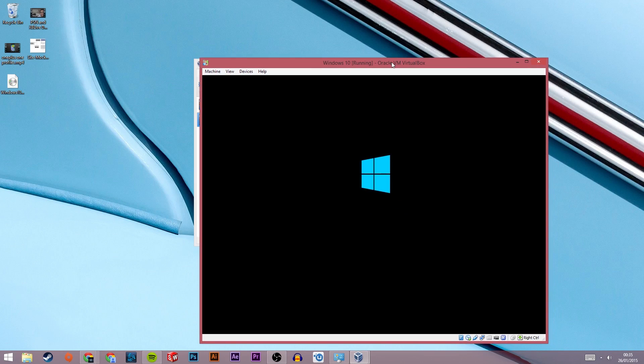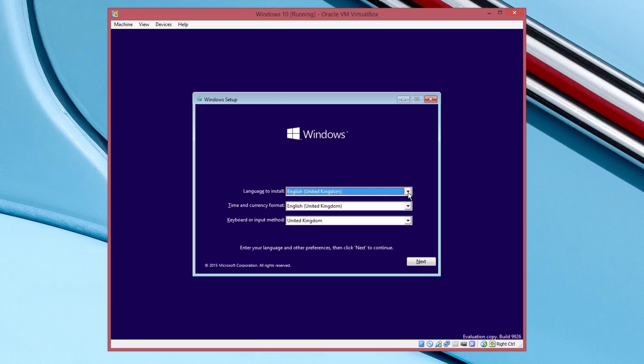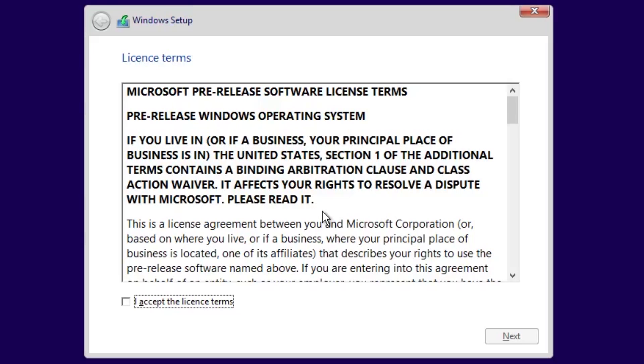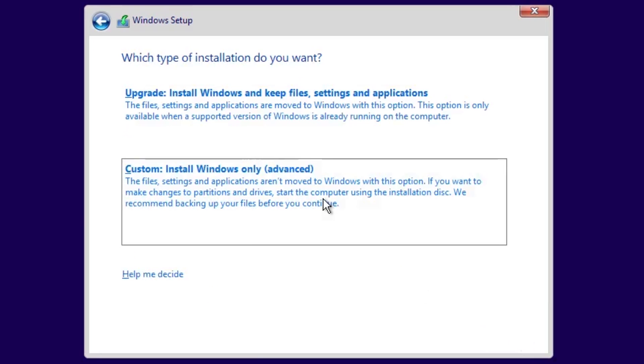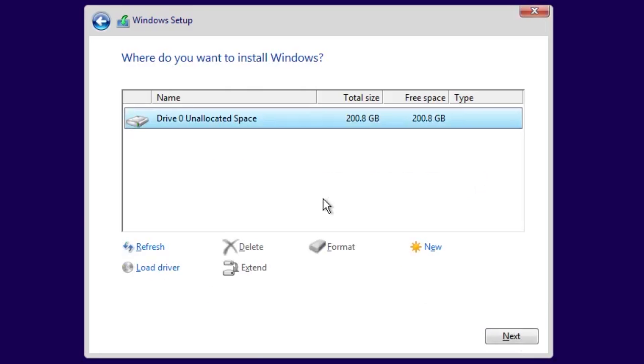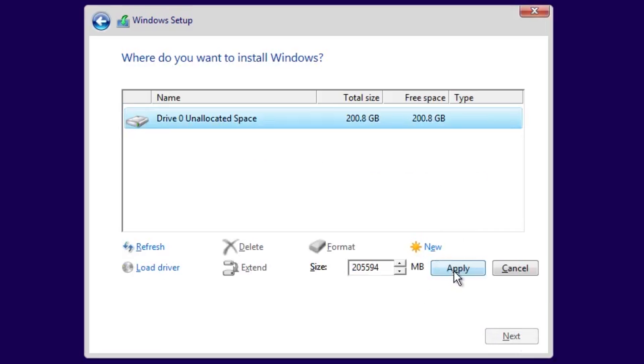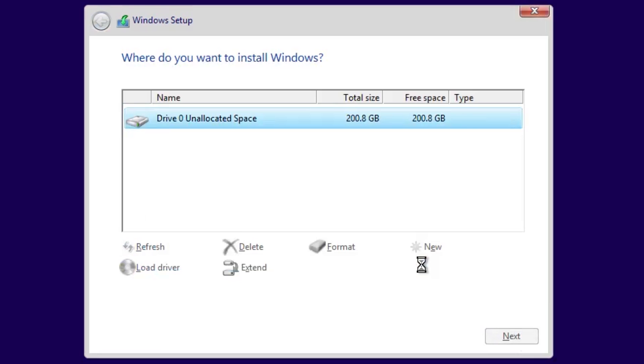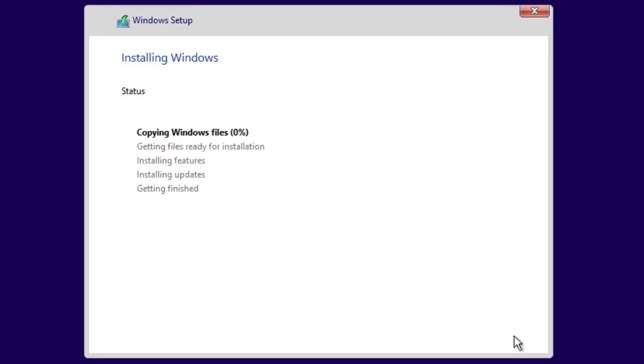After waiting for a bit you should be presented with the Windows setup screen. Select your language then press next then install. Accept the license then click on custom where you will need to click on the hard drive and then select new and then apply. After you do that press next and Windows 10 should then begin installing.